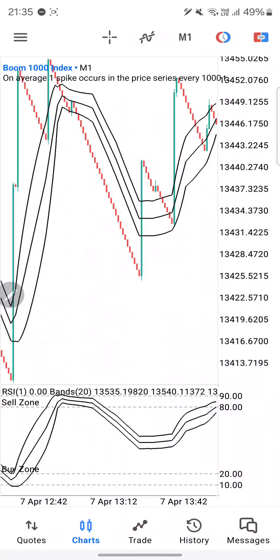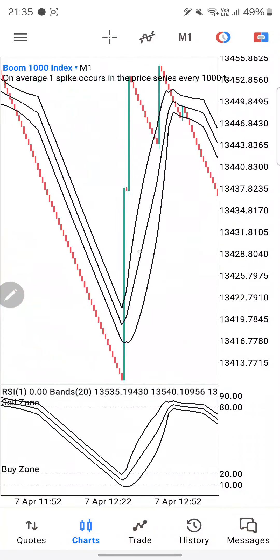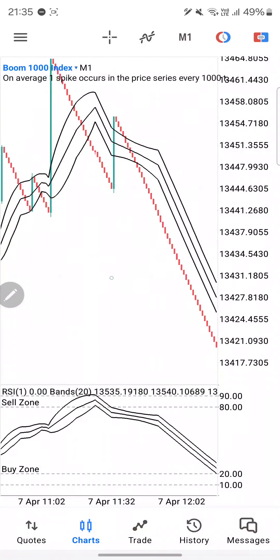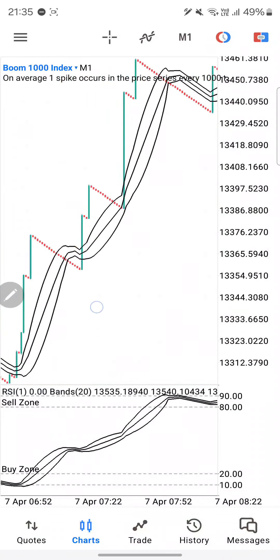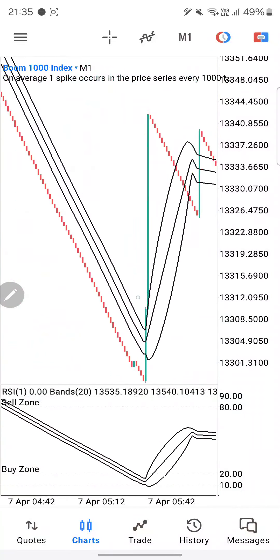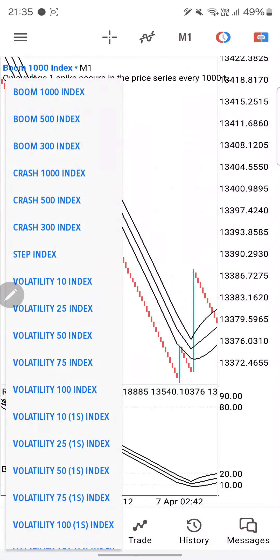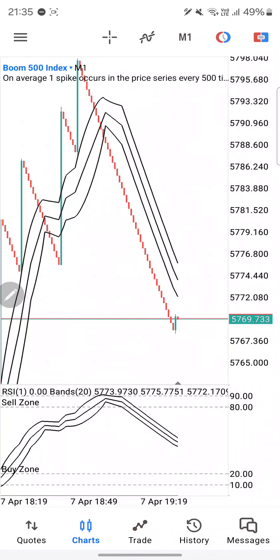Another one — confirmation one, we're in our sell zone; confirmation two, the candles cross below the Bollinger Band; we take our 10 candles and we are out of the market. We have another opportunity here, and we take our 10 candles and we are out. This is a very easy scalping strategy — you can see there are lots of opportunities in the market throughout the day.